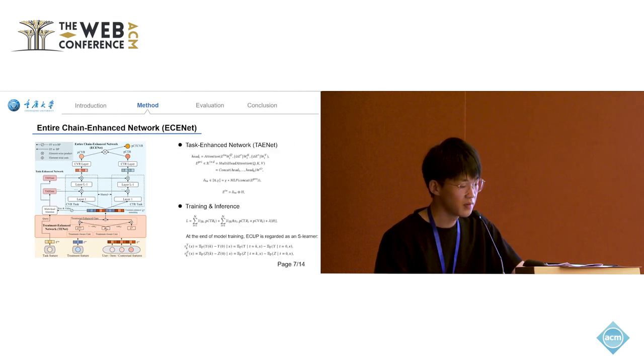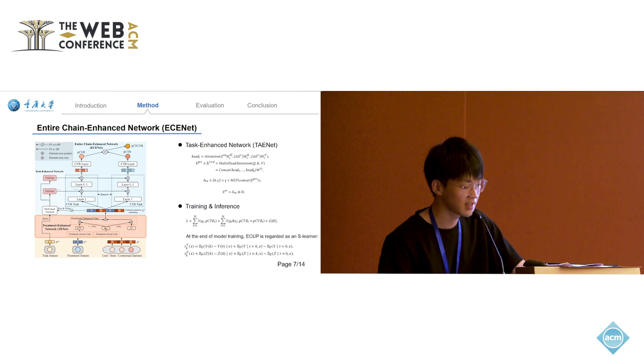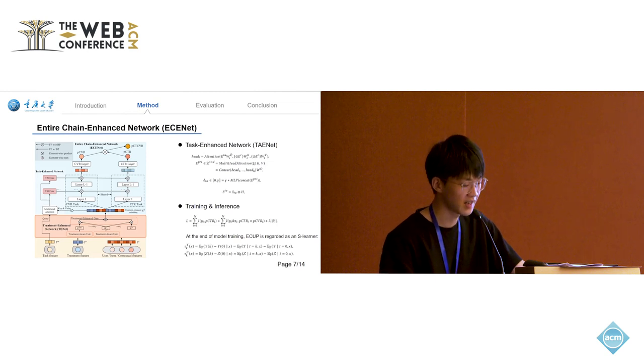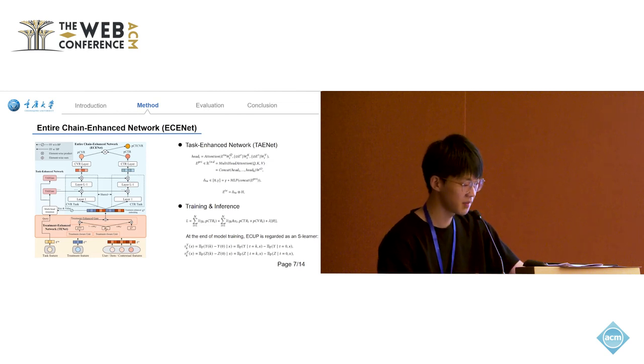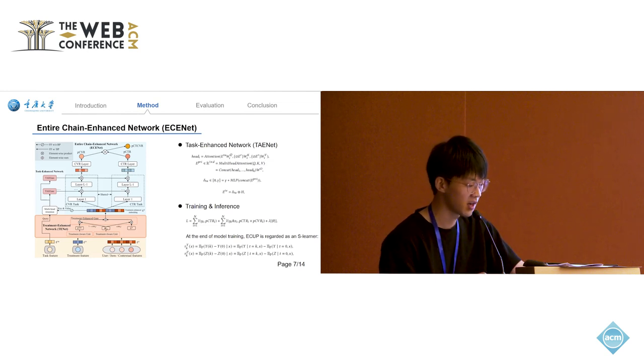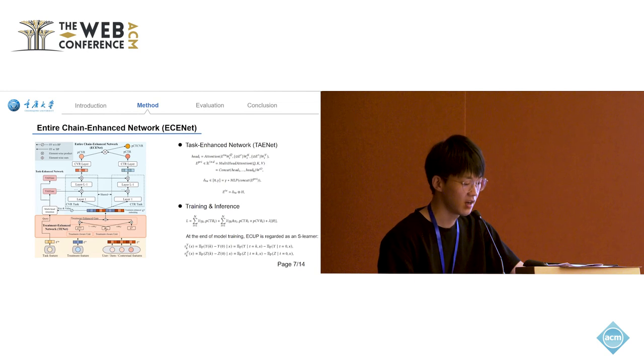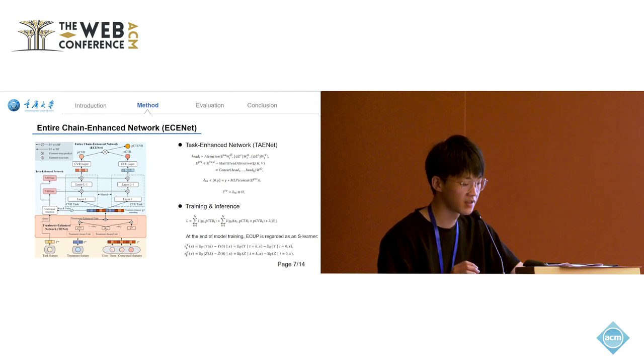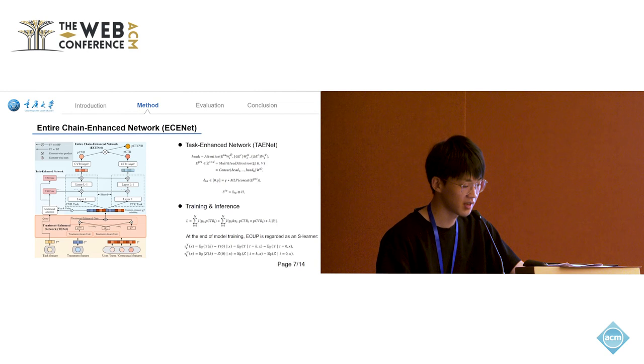The input of ECINET includes task information and the treatment-enhanced embedding. The treatment-enhanced embedding is the output of the TENET, where all tasks share the parameters, which alleviates the data sparsity of conversion tasks.